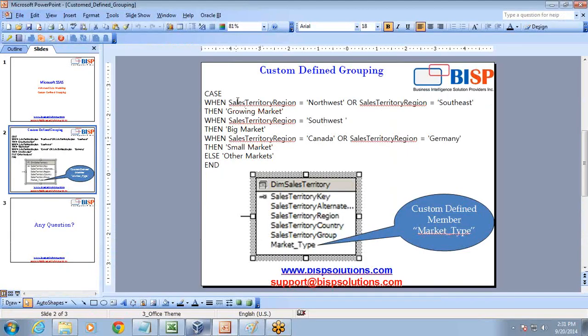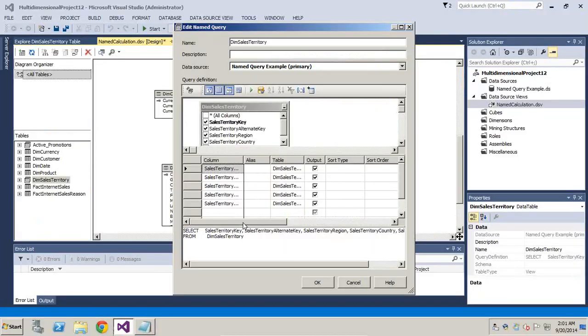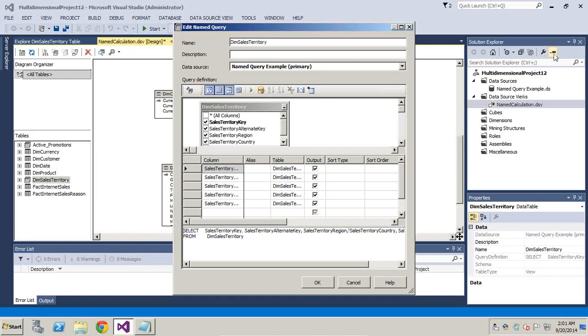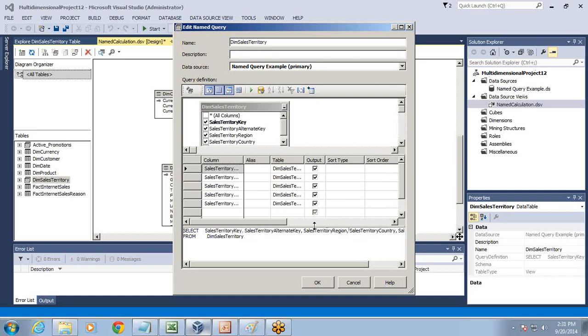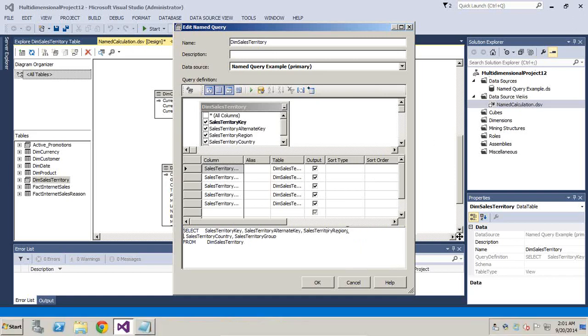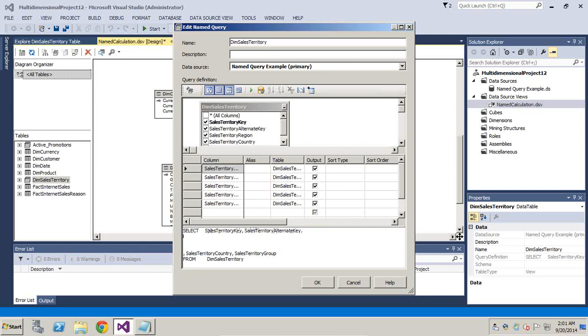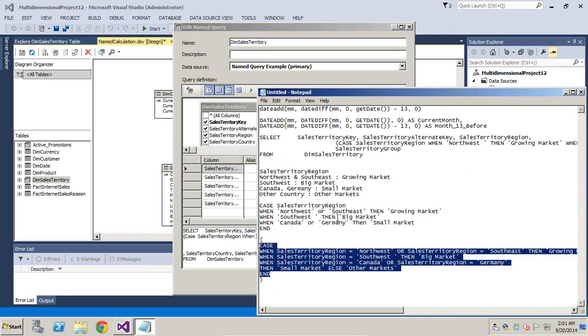My expression is like this - the case statement. Sales territory is in between this and this, so let's write. I can manually type the expression. I'll take sales territory region and write a case statement for the same. I'll open and close parenthesis.